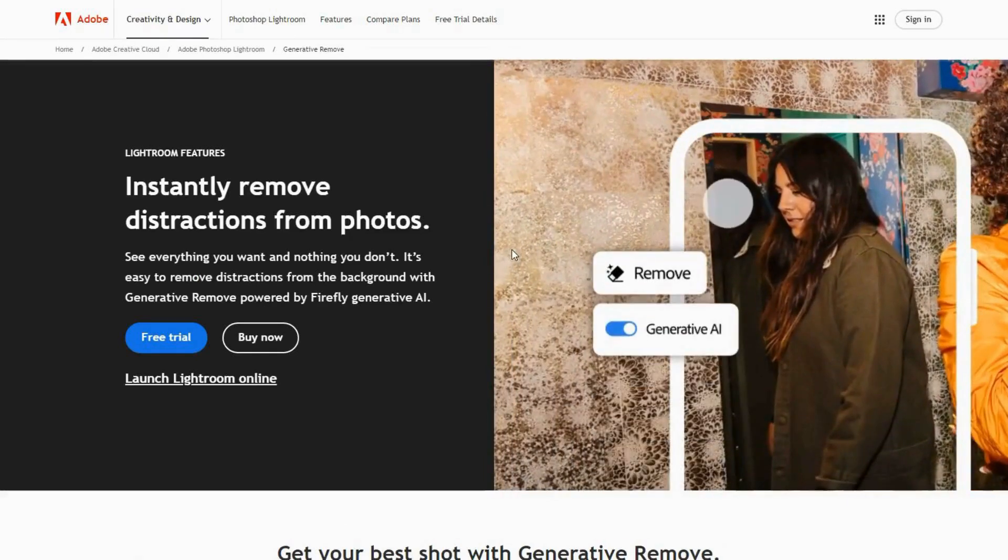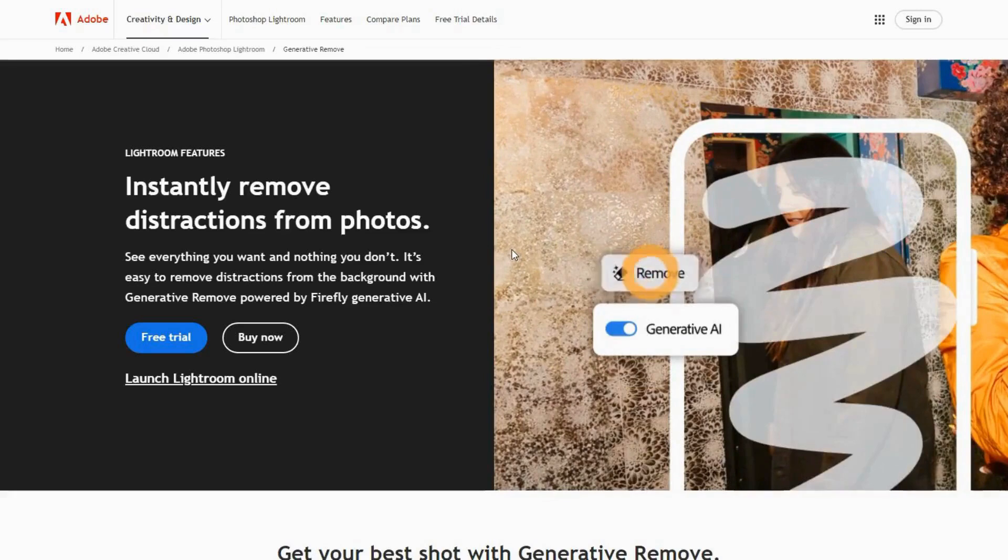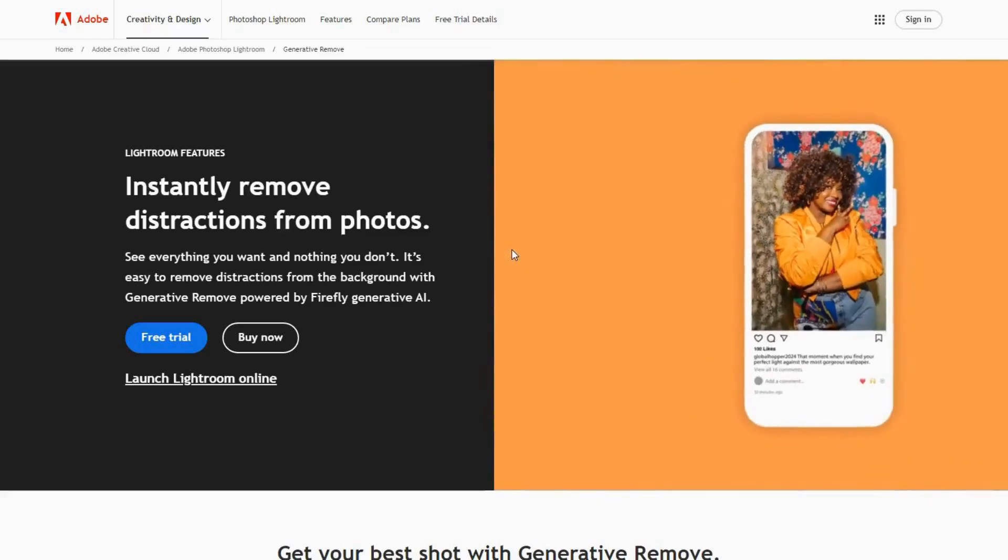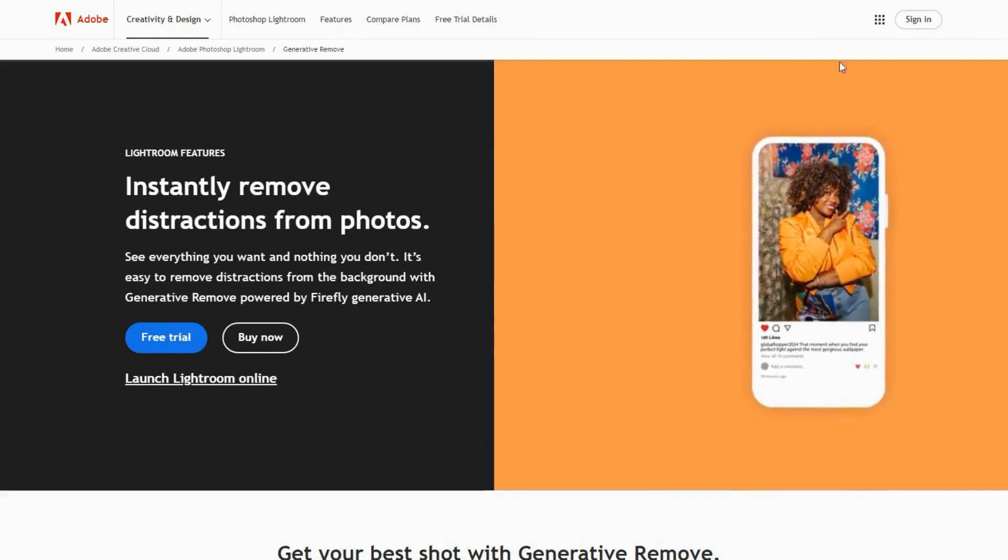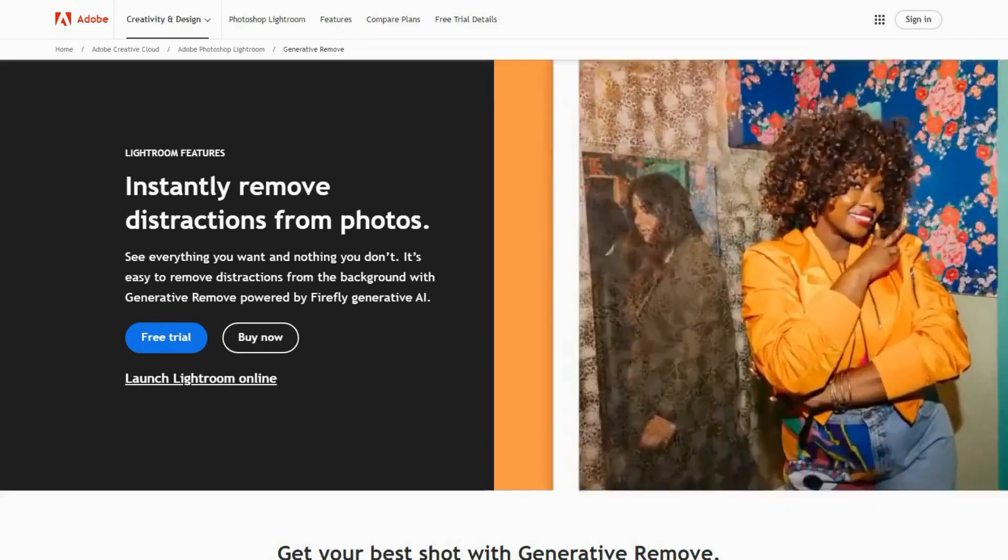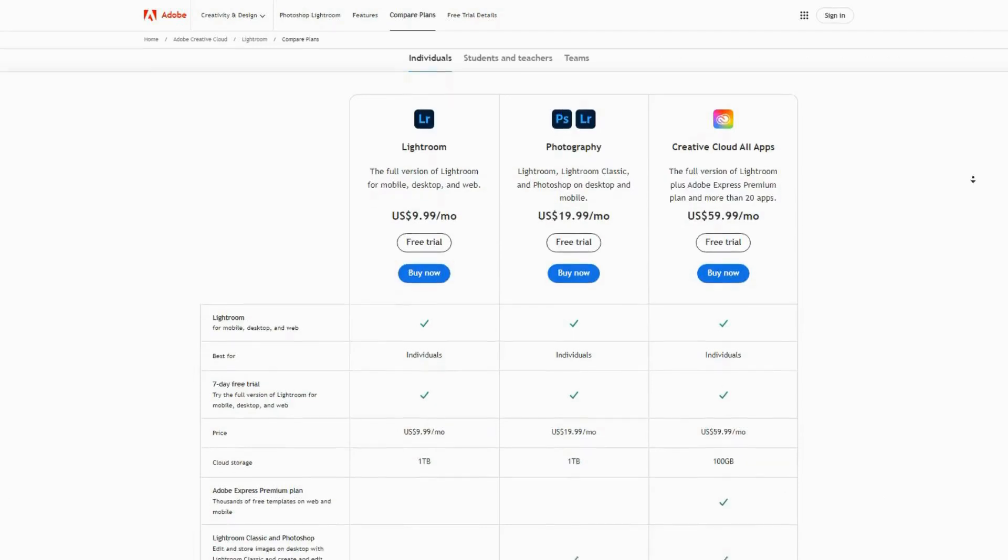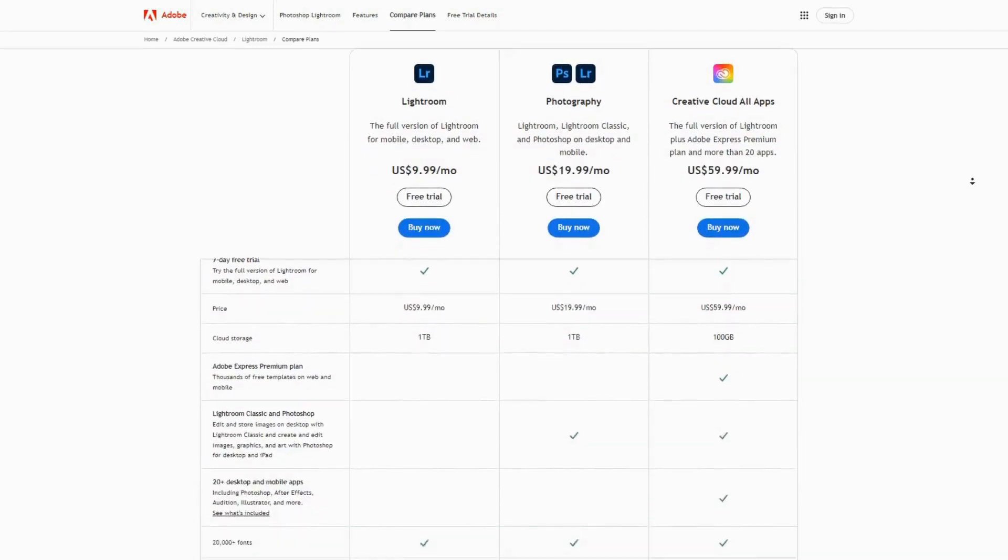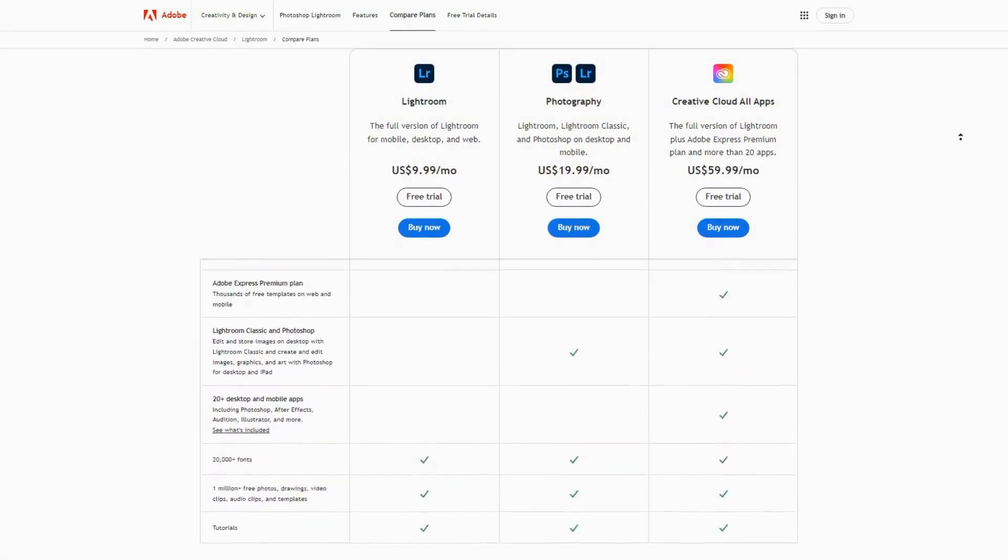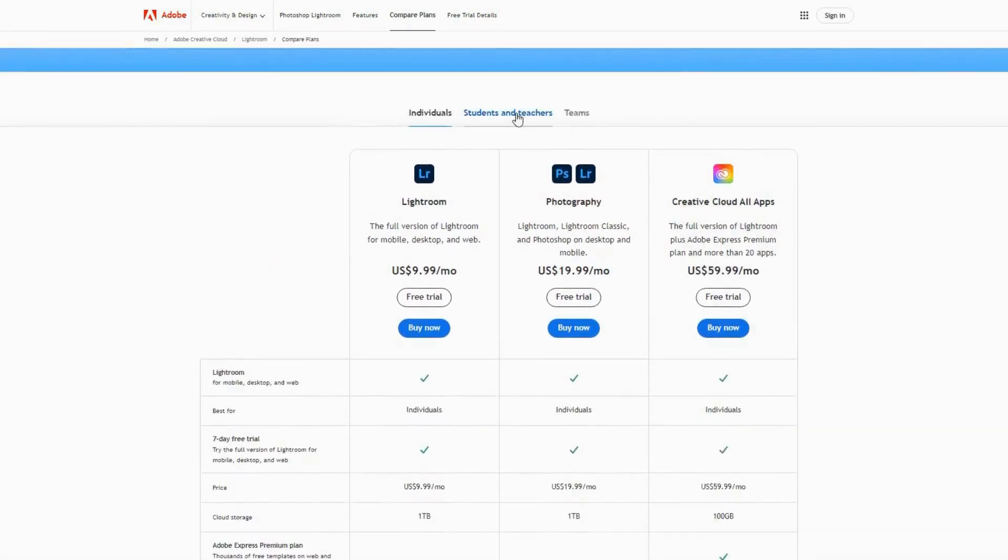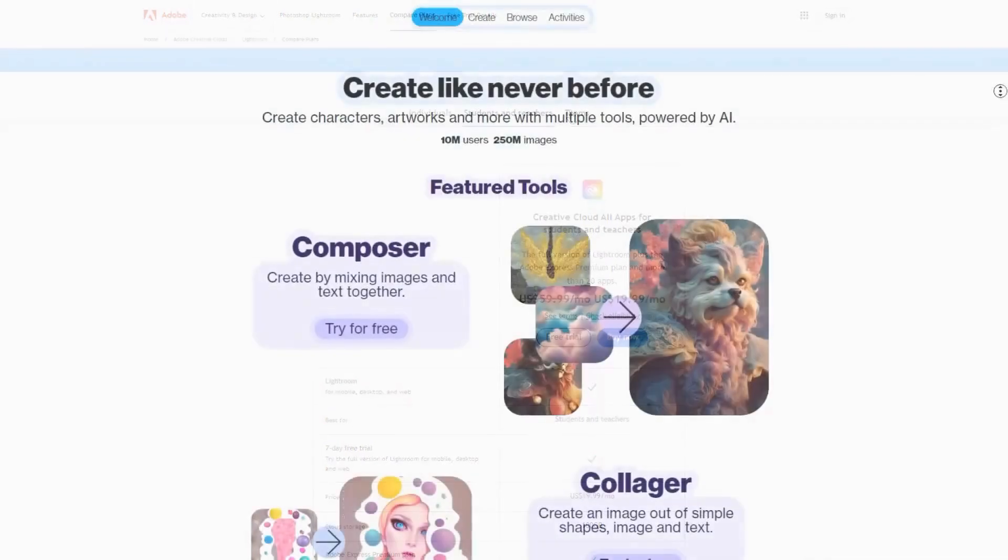However, mastering all features and achieving specific results may require some practice. Adobe Firefly is best for creatives looking to enhance their workflow with AI. The pricing is integrated into Adobe Creative Cloud, which has different subscription costs depending on what software you choose.